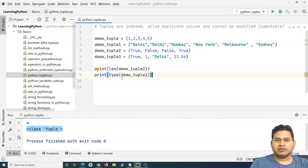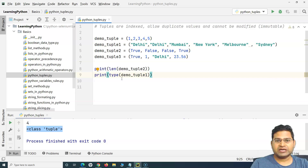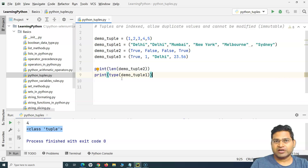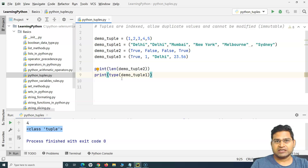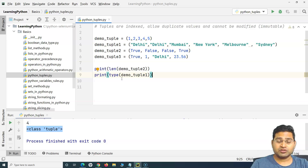Tuples are indexed, they allow duplicate values, and they cannot be modified. They are helpful when you know that the values defined once in a tuple will not need to be changed later in your program or automation script. In the next tutorial I'll explain some key methods of tuples and working with tuples. That's all for this tutorial — I hope it was helpful, thank you very much for watching.